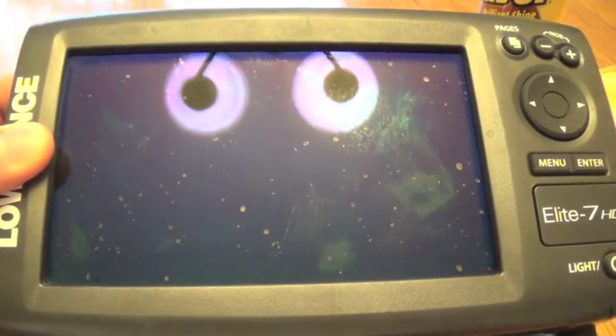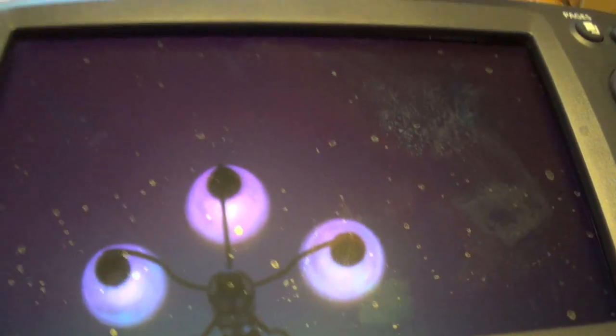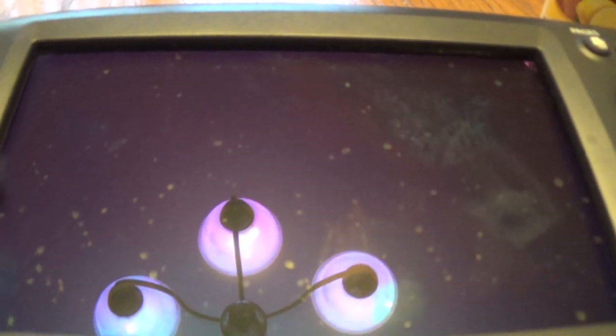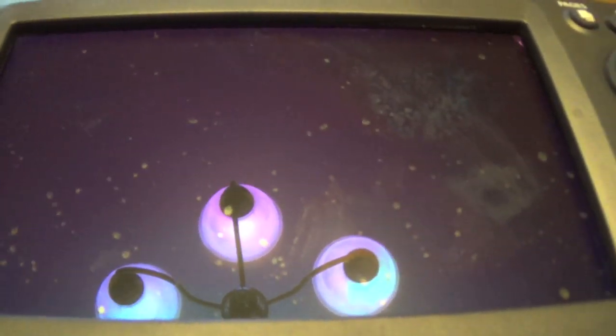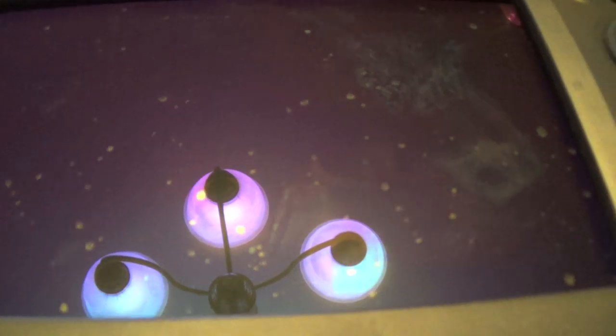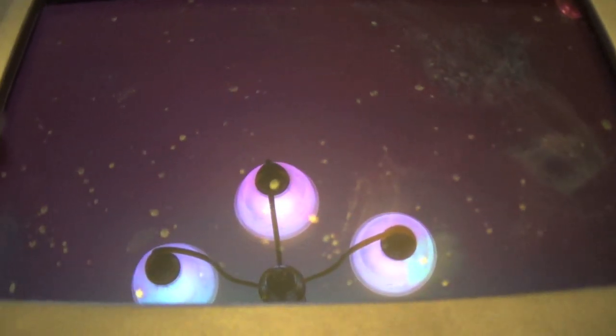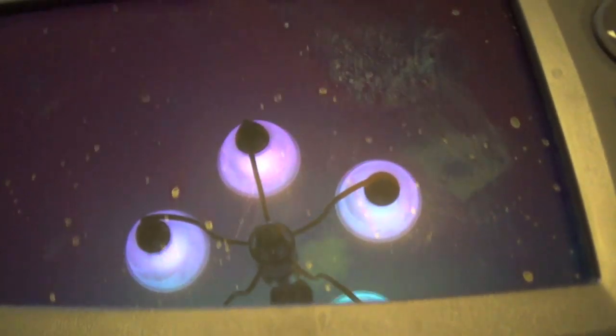Okay, so this is my main unit I use and as you can see we just went fishing yesterday and the screen is very dirty. It's got a lot of water spots on it, smudges, and this isn't even that bad.